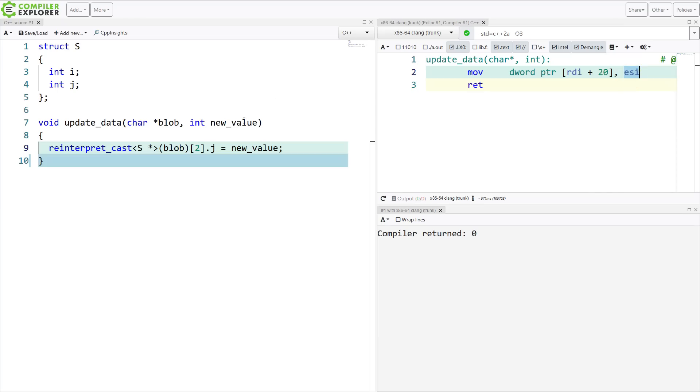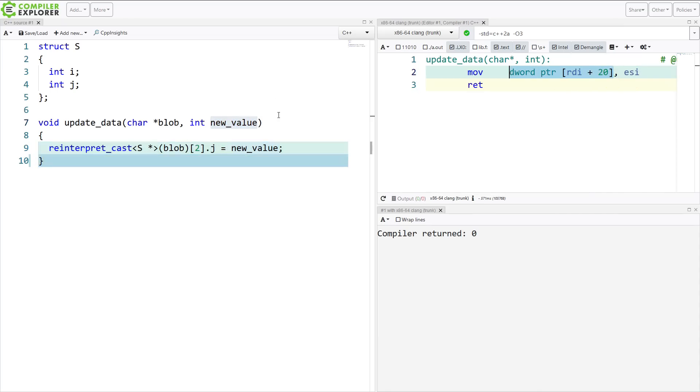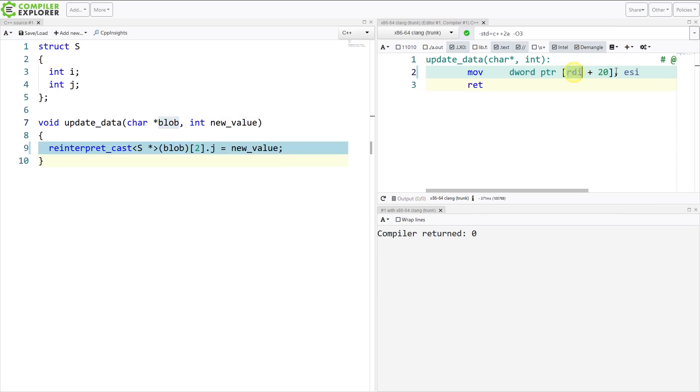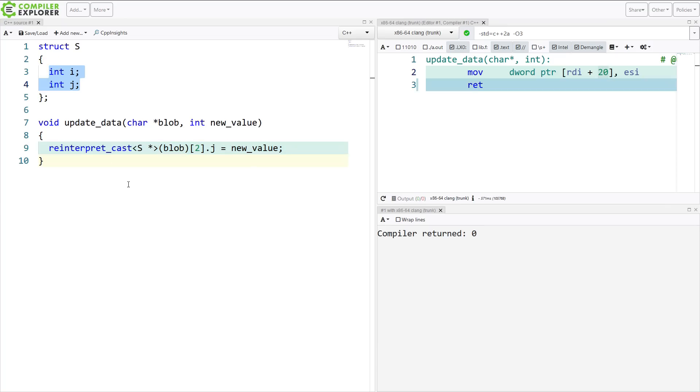ESI, this is my integer new value, is being moved into this location in memory. This RDI is blob. It's RDI here, plus 20. Let's see, plus 20. This is 8 bytes per structure. I'm accessing the third element, so I'm skipping the first 16 bytes and then writing to j. Then I skip another 4 bytes to 20. So that's basically exactly what I expected it to do.